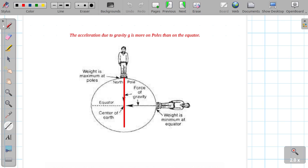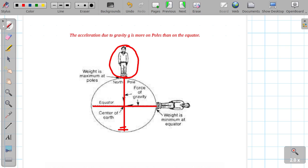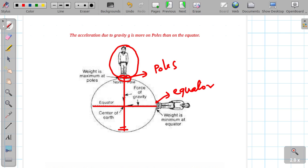These are the intersections — these are the poles. Now the poles versus the equator: g at the poles will be greater than at the equator. The equator is elongated due to Earth's shape.